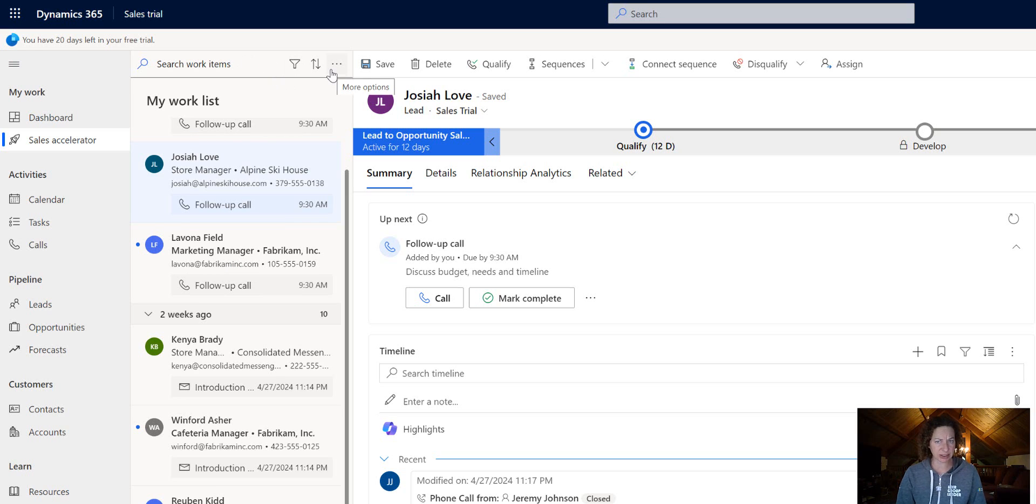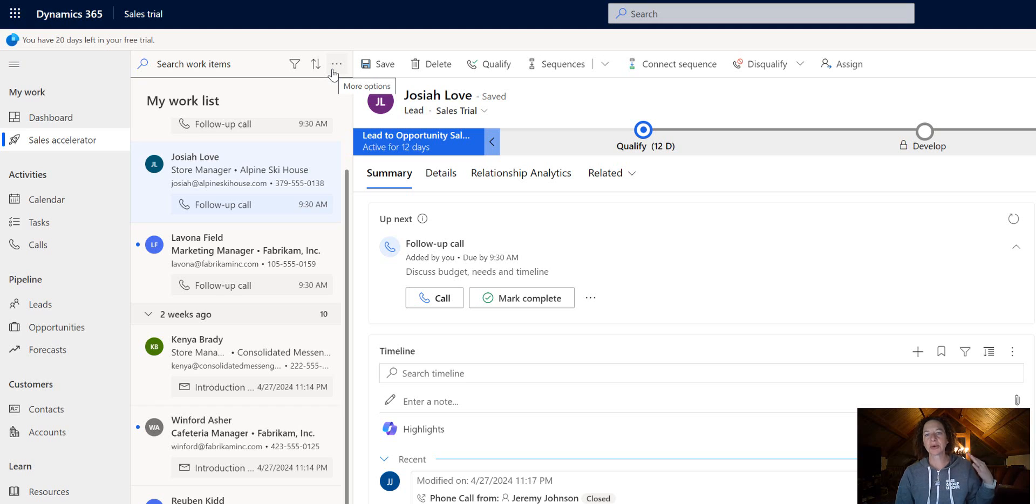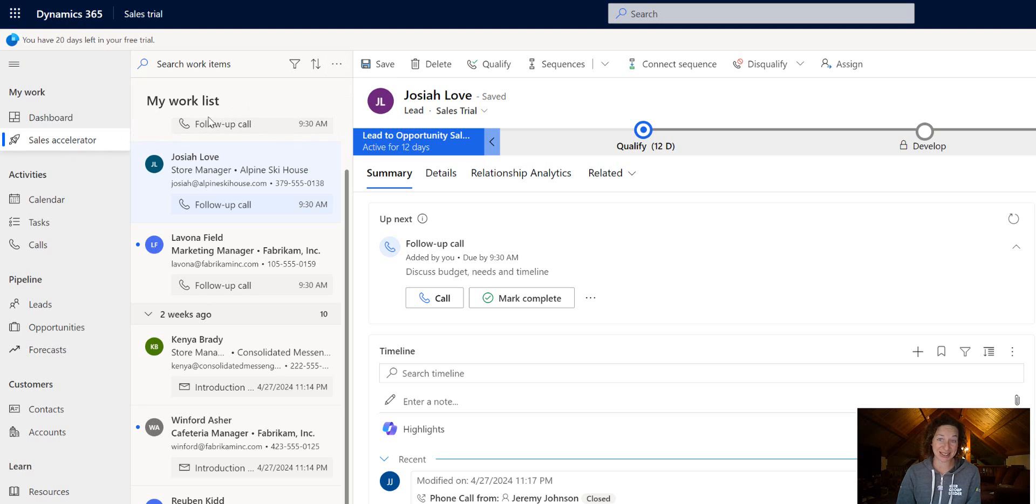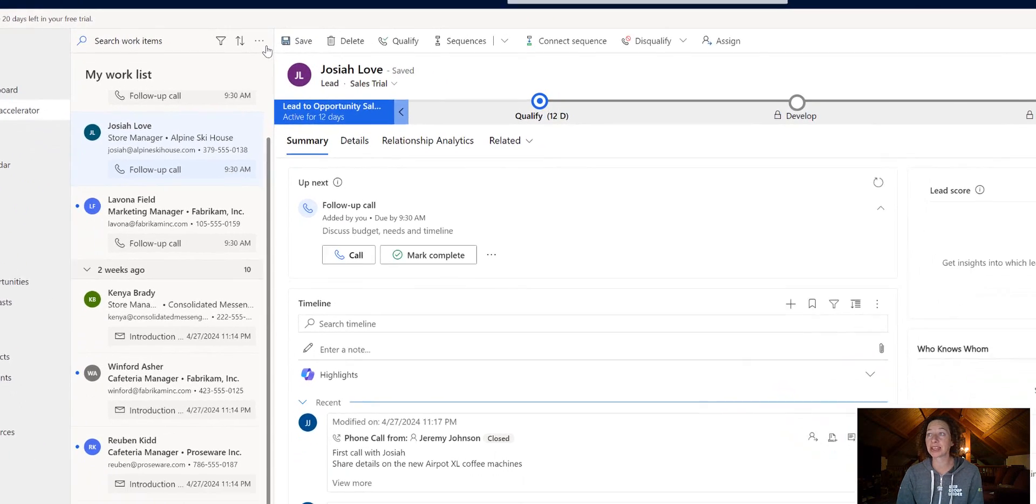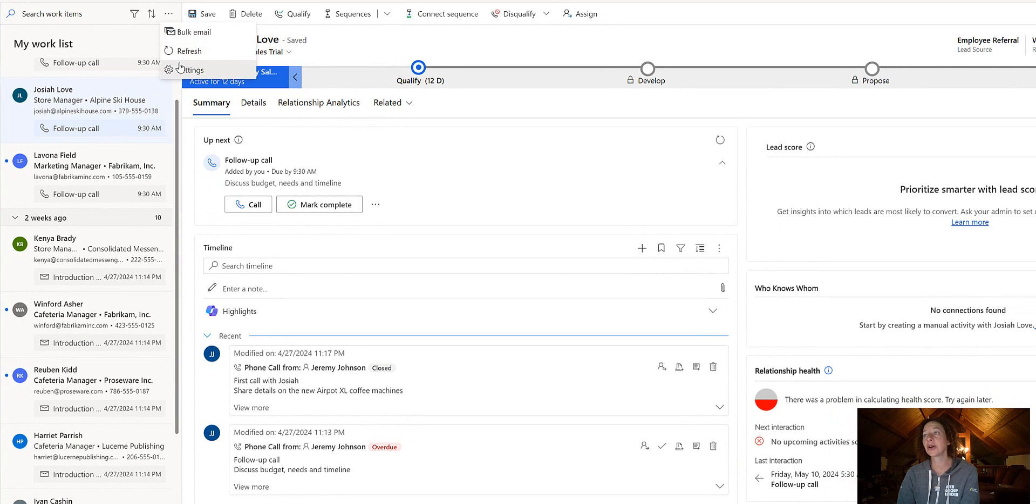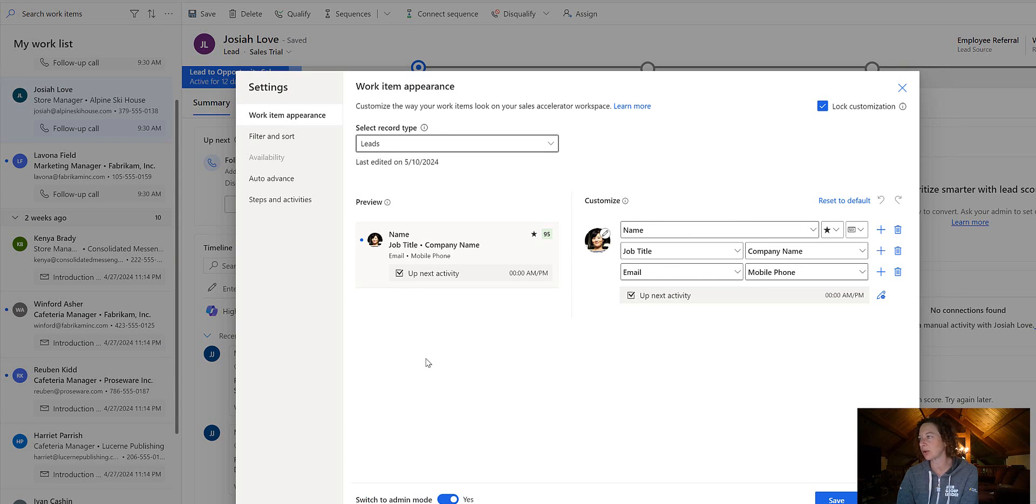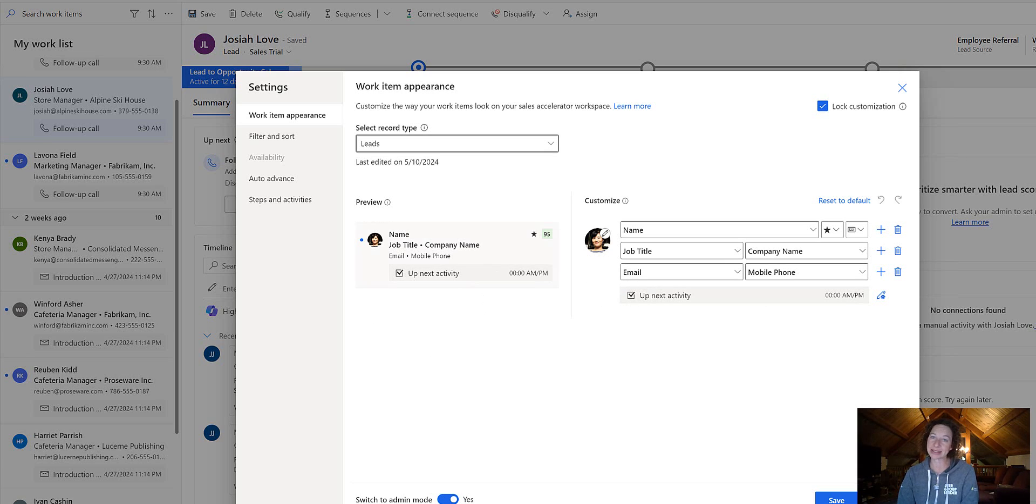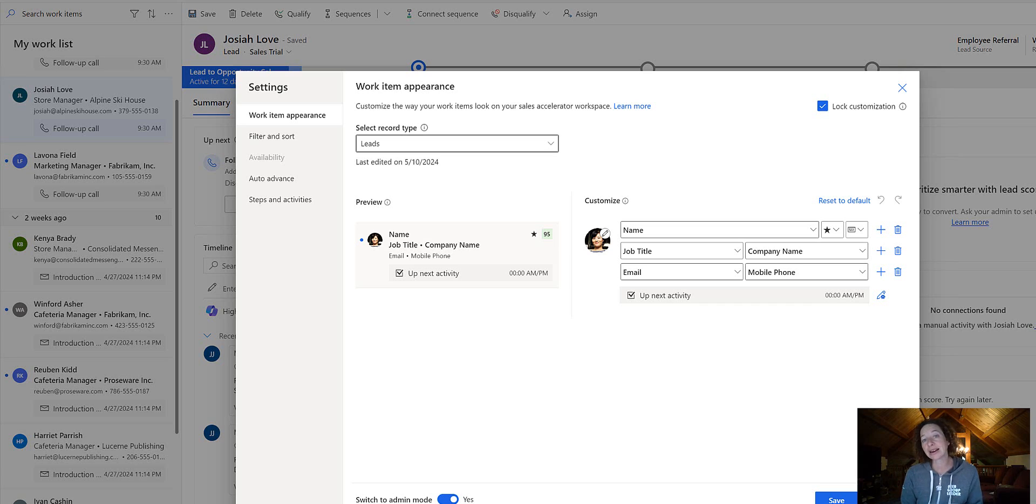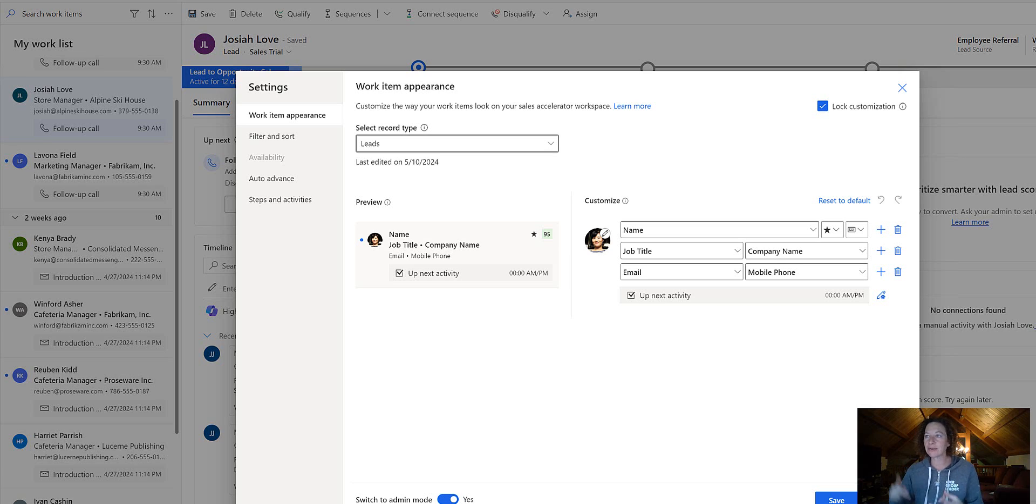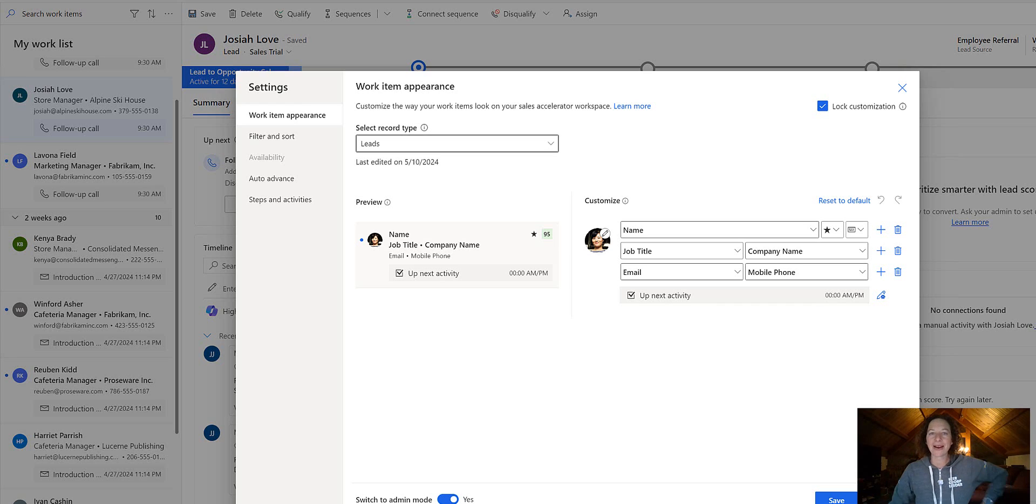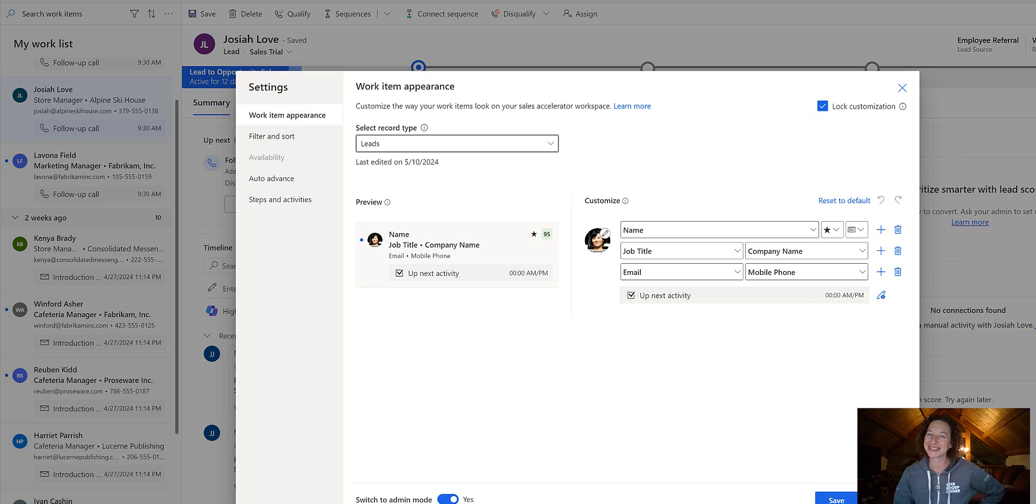And again, just as a very quick refresher, to configure this you go to your Sales Accelerator, click the three dots here, go to settings, make sure your switch to admin mode is toggled on, and make all the changes that your heart desires. Remember, the goal here is to make this easier, more intuitive, and more awesome for your users. So go out there and spread additional joy to your sales users.